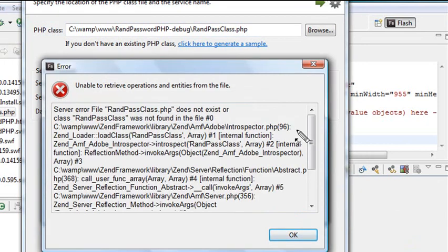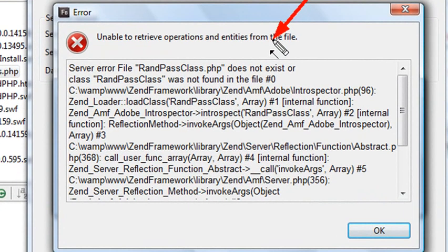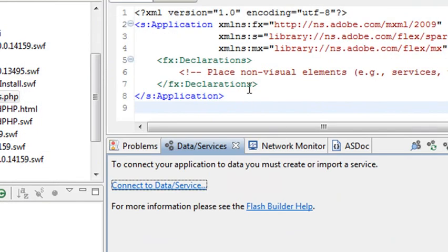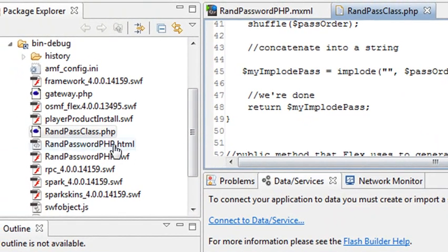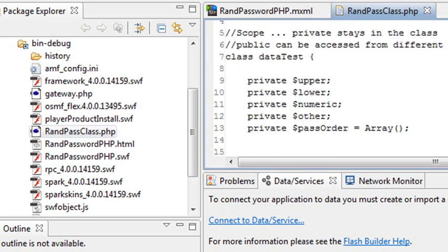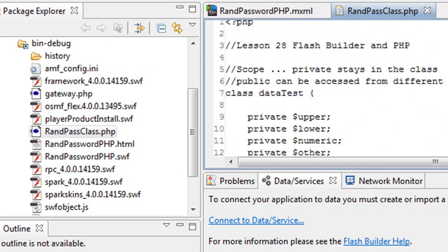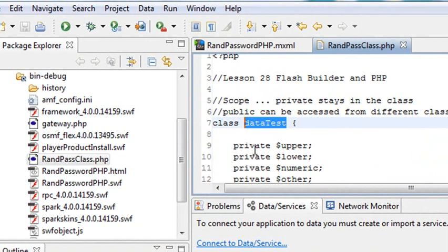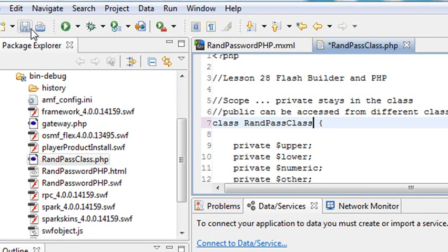And then we get this horrible, terrible error. If you go to the web you'll see postings on this, and people don't know how to solve it — I'm going to show you how to fix it right now. Just hit OK and cancel out. It didn't work. I want to go back to my PHP file and make sure that the class name here is the same as the name of my PHP file. It's got to be the same as my class name. If it's not, it's not going to run. So let's change this name to RandPassClass. That's all we have to do. Let's save that now.